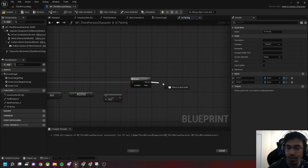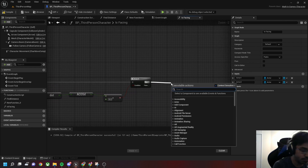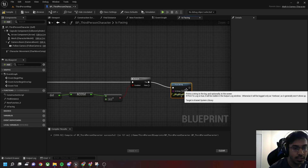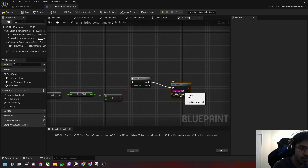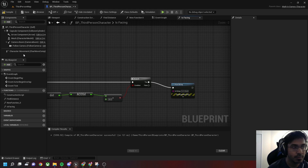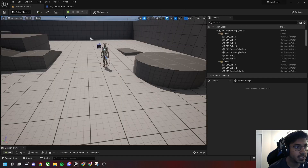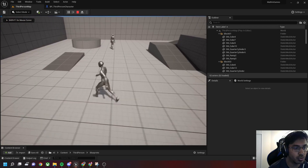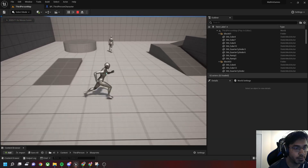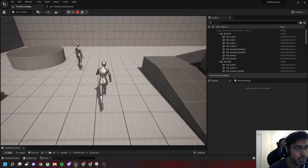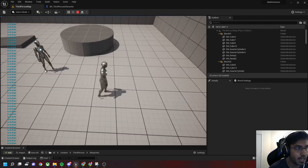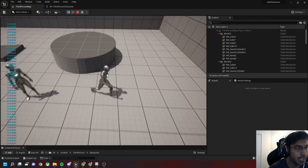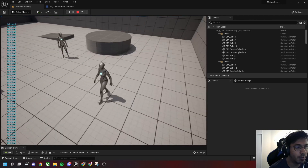If it is greater than 45 degrees, we'll just print out that the character is in front. Let's test this out — right now we are behind the character so nothing is being printed on the debug screen. Once you get in front of the character, the 'is in front' debug message will be shown.